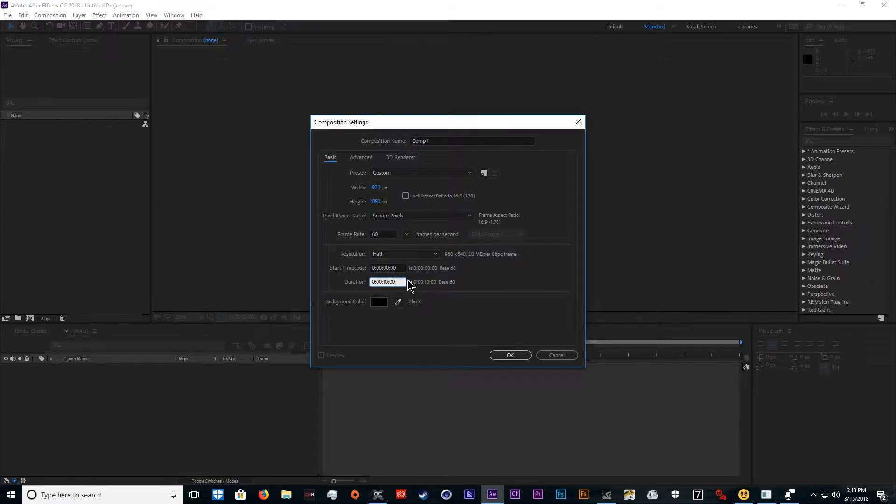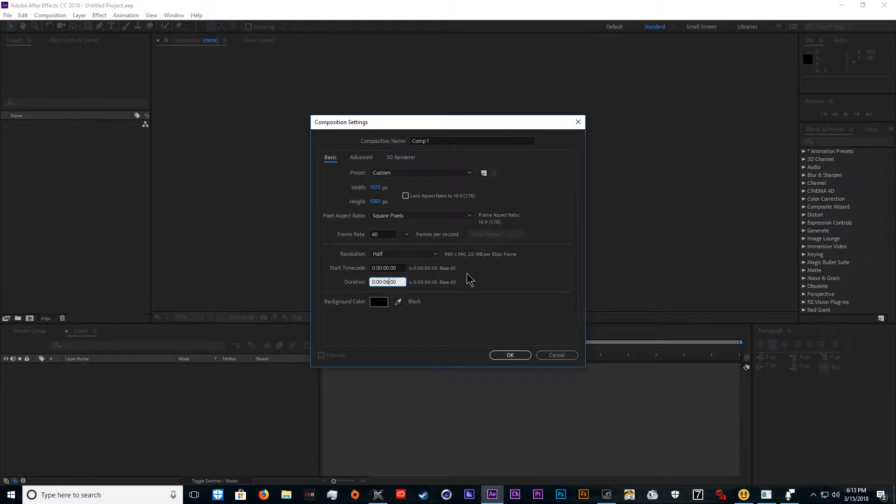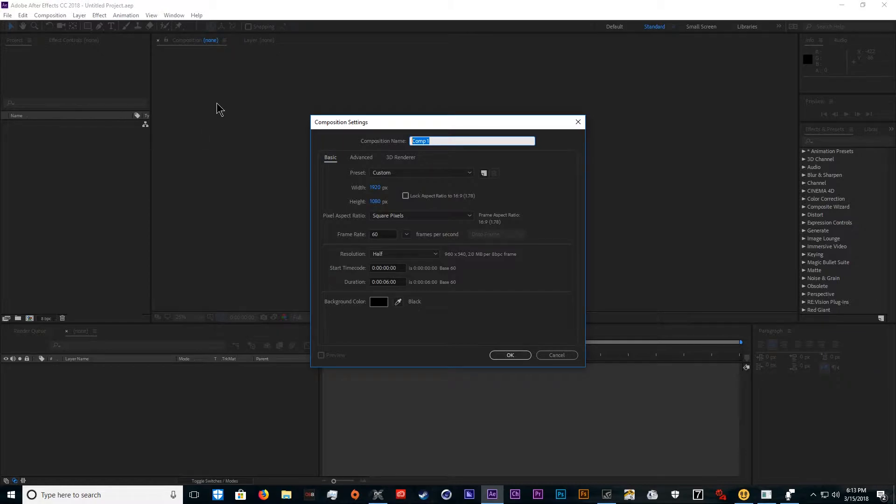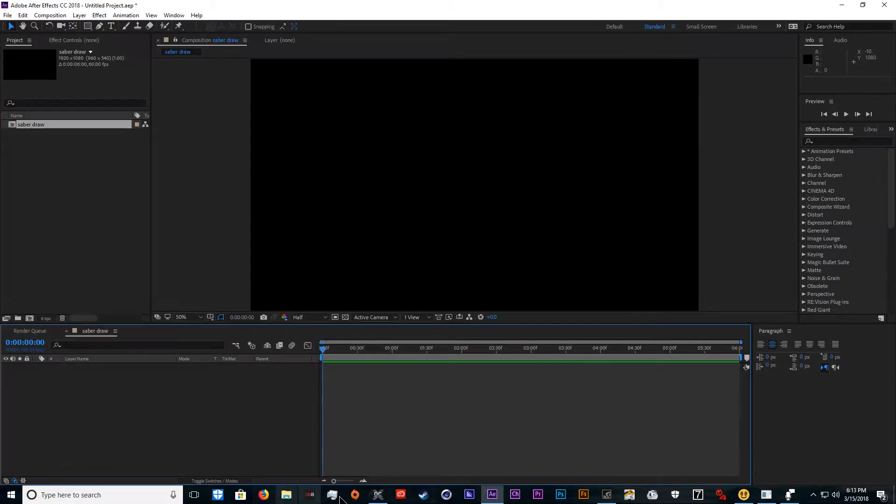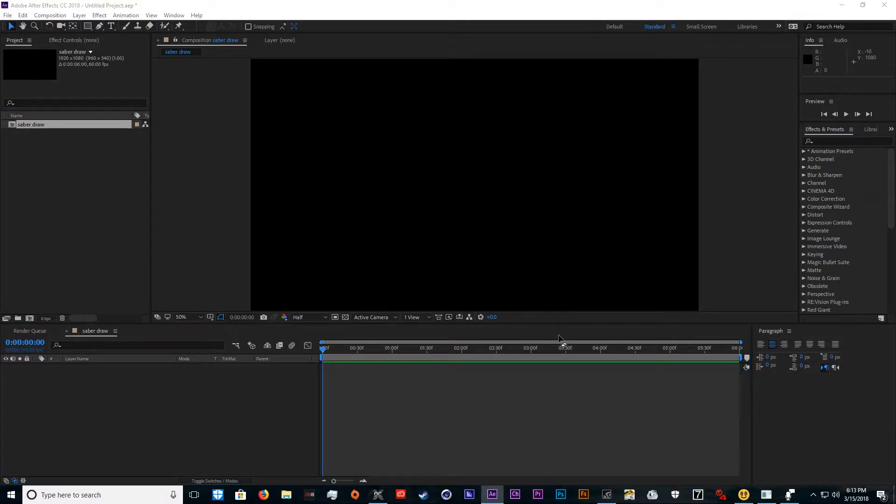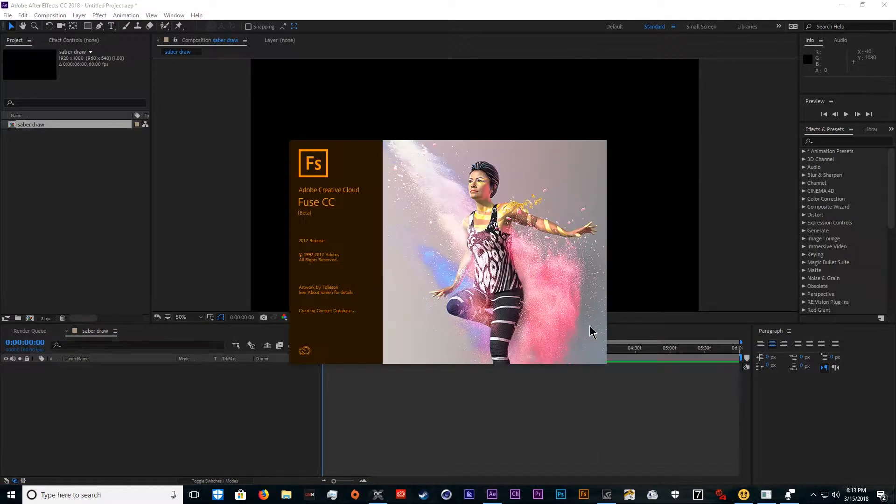It's probably only going to be about a three second animation, but we'll give it six seconds just to be safe. We'll call this saber draw. Then we're going to go into Fuse and create a character.